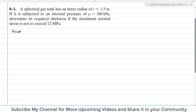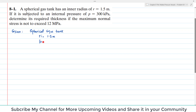In the given data, we have a spherical gas tank with inner radius Ri equal to 1.5 meter. It is subjected to an internal pressure P equal to 300 kilopascal.